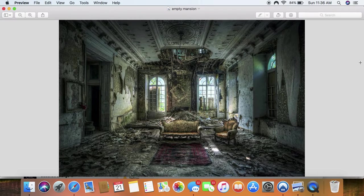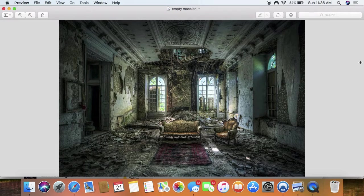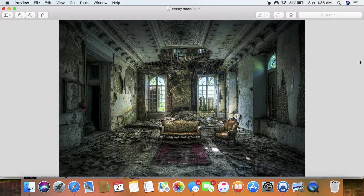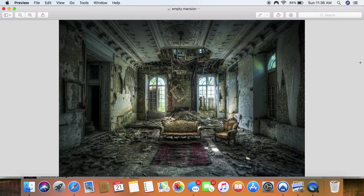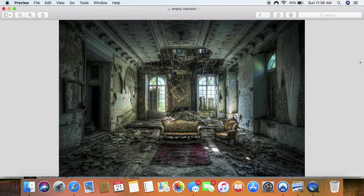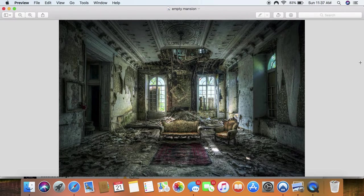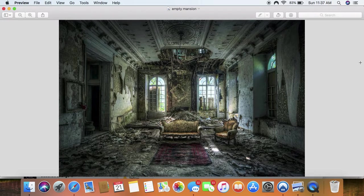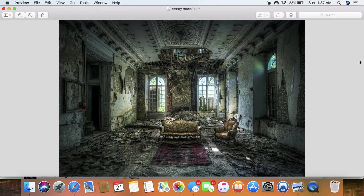Verse three, ye that put far away the evil day and cause the seat of violence to come near that lie upon beds of ivory and stretch themselves upon their couches and eat the lambs out of the flock and the calves out of the midst of the stall that chant to the sound of the viol and invent to themselves instruments of music like David. And that's exactly what these Israelites do in America, specifically in Atlanta. These people are proud, they're boastful. Every weekend is a party weekend. Every weekend is a turn up.